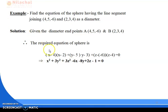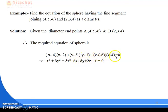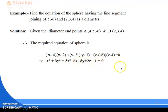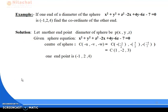Expanding: x² − 2x − 4x + 8 + y² − 3y − 5y + 15 + z² − 4z + 6z − 24 = 0. Combining terms, we get: x² + y² + z² − 6x − 8y + 2z − 1 = 0. This is our required equation of the sphere.